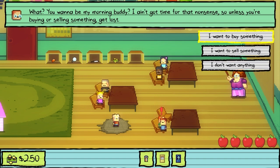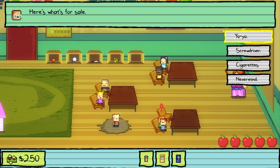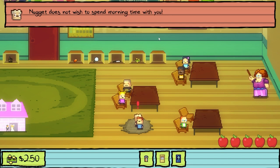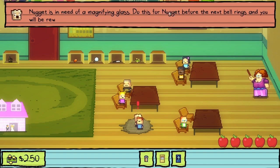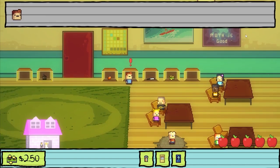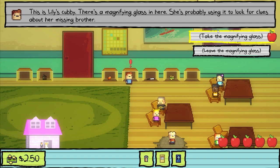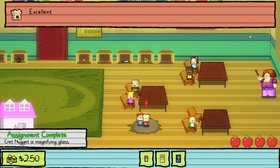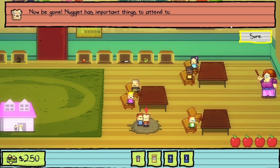Probably going to be Nugget's friend if I can. You want to be my morning buddy? I ain't got time for that nonsense, so unless you're buying or selling something, get lost. What do you have for sale? A yo-yo, screwdriver, or cigarettes. Nugget does not wish to spend morning time with you — Nugget is very busy. What are you busy with? You are curious about the ways of Nugget? Perhaps you could be of some use to Nugget. Nugget is in need of a magnifying glass. Do this for Nugget before the next bell rings and you will be rewarded. There's a magnifying glass here — this is Lily's cubby. She's probably using it to look for clues about her missing brother. Take it. I have a magnifying glass for you. Excellent — Nugget is pleased. You may have this Monster Mon card. Thanks. Now be gone.